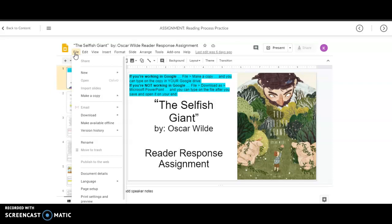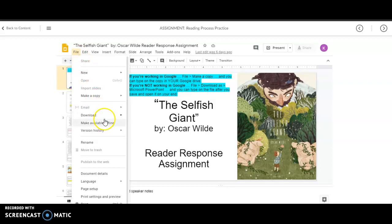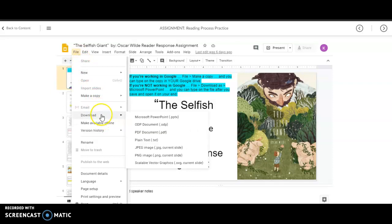If you want to work in Microsoft Word or PowerPoint, you just need to go to download, and then you would save it as a PowerPoint. And if we're working in a Google Doc, you would save it as a Microsoft Word document.